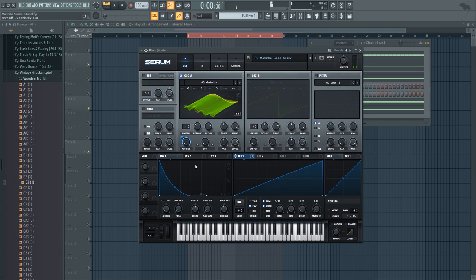So for the volume envelope, there's a decay time of one and a half seconds, zero sustain, and the release of one second.